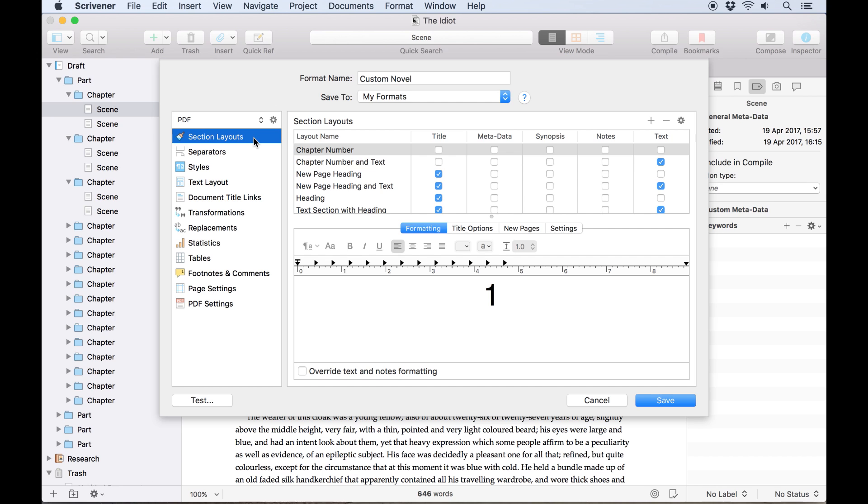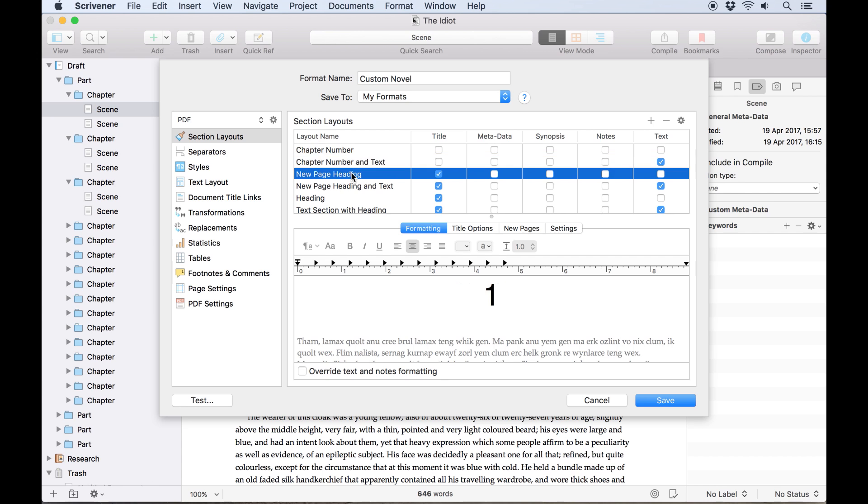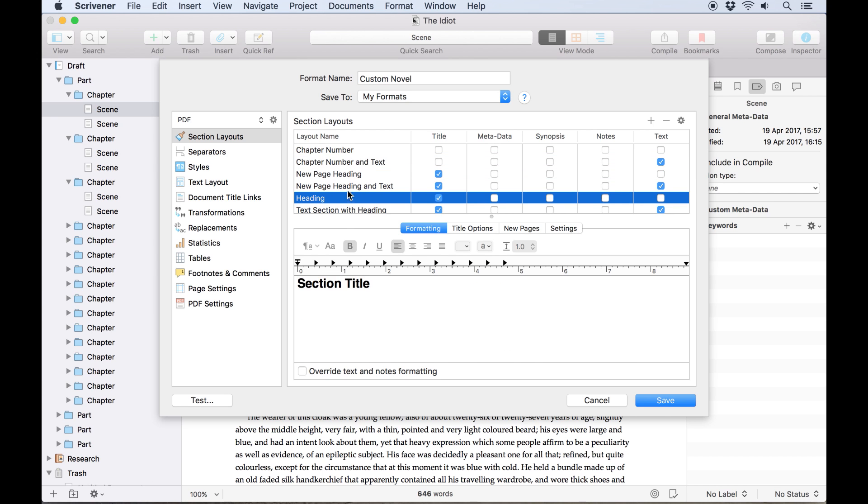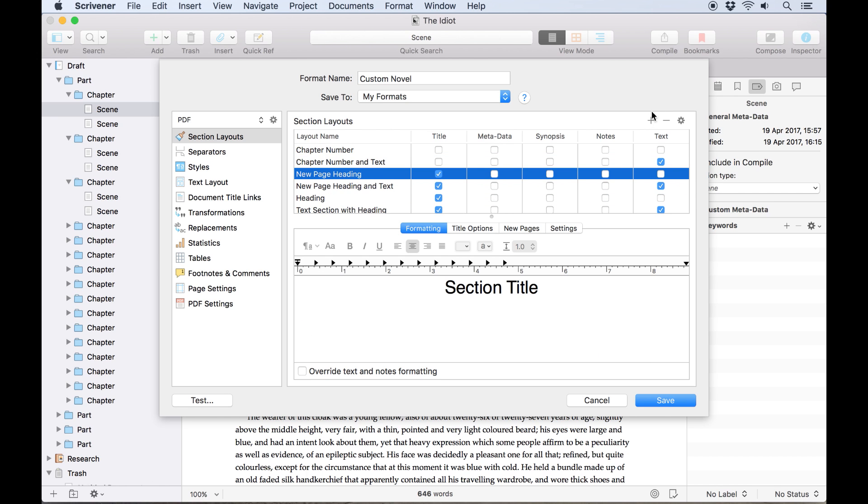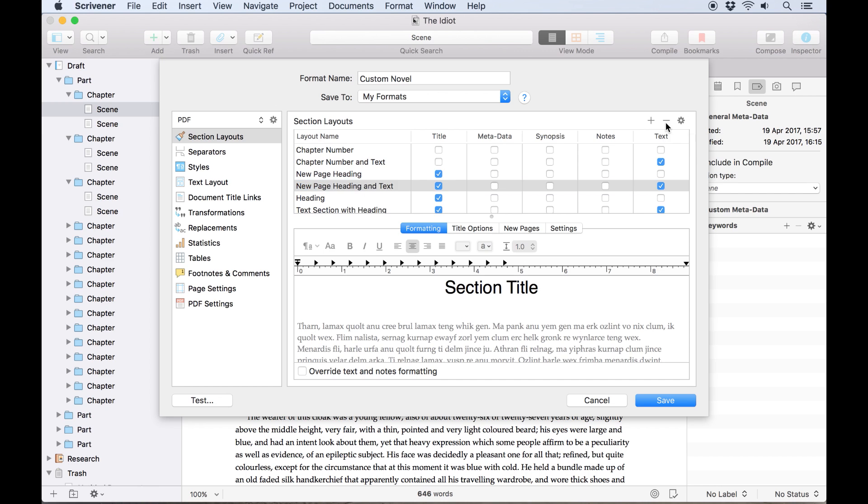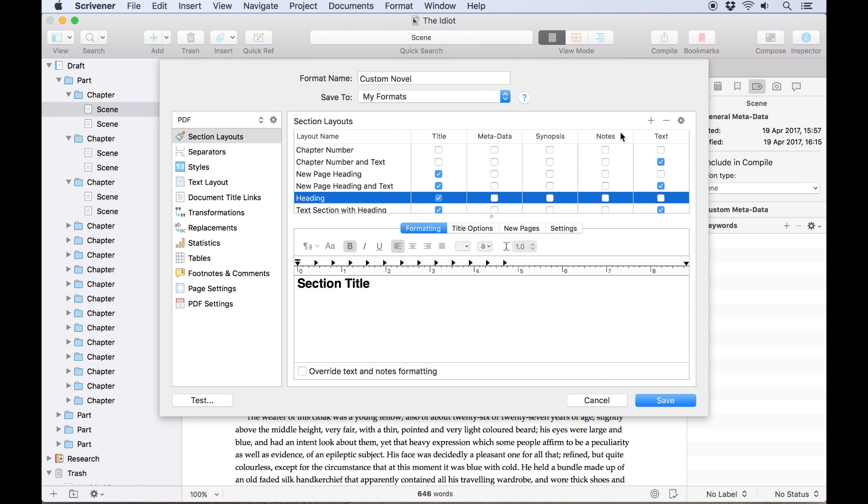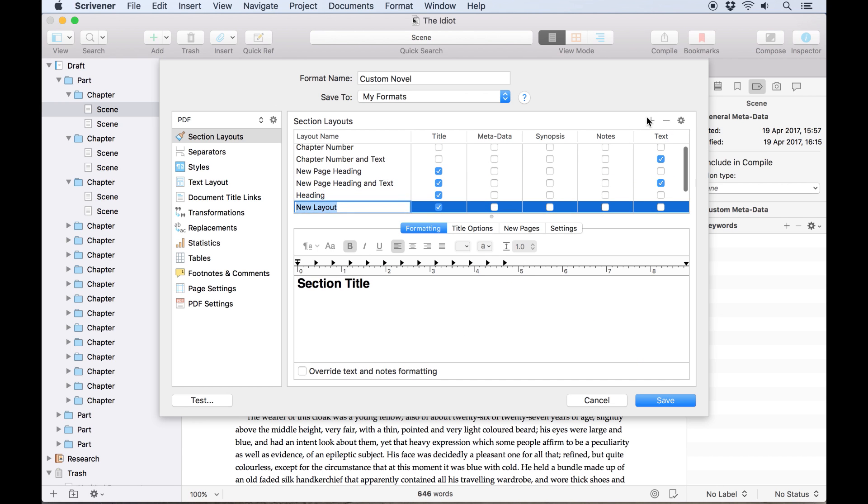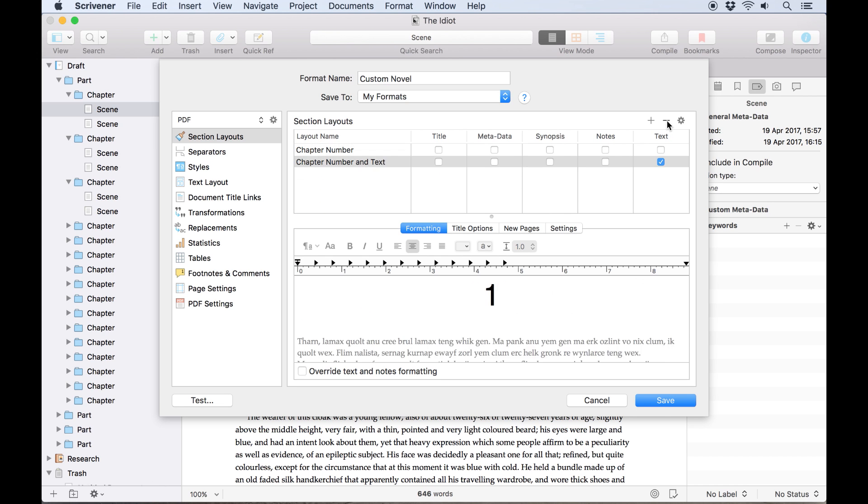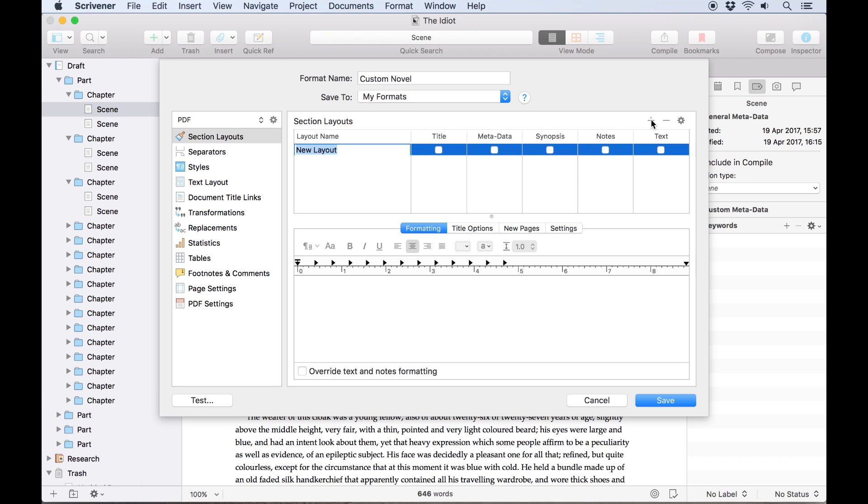The first tab here is Section Layouts. This allows you to create and customize the section layouts which appear in the central column of the main compiler. Creating a layout here will make it available when you assign layouts to your section types. You can add and remove layouts using the plus and minus icons. When you add a new layout, it will duplicate whichever layout was selected in the box below, so you have a starting point, but if you delete all the existing layouts using the minus button, the first new layout you add will be blank.